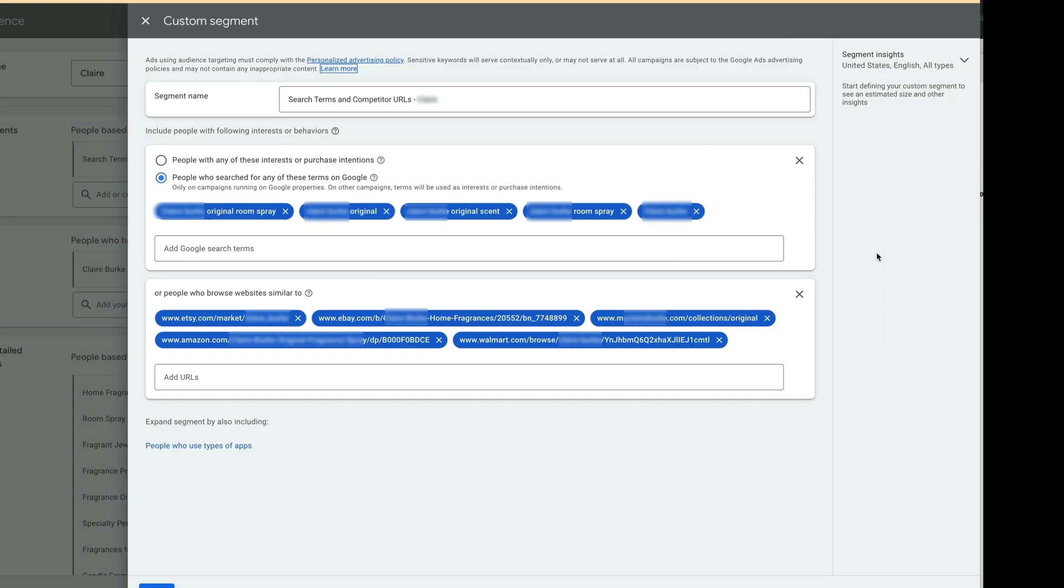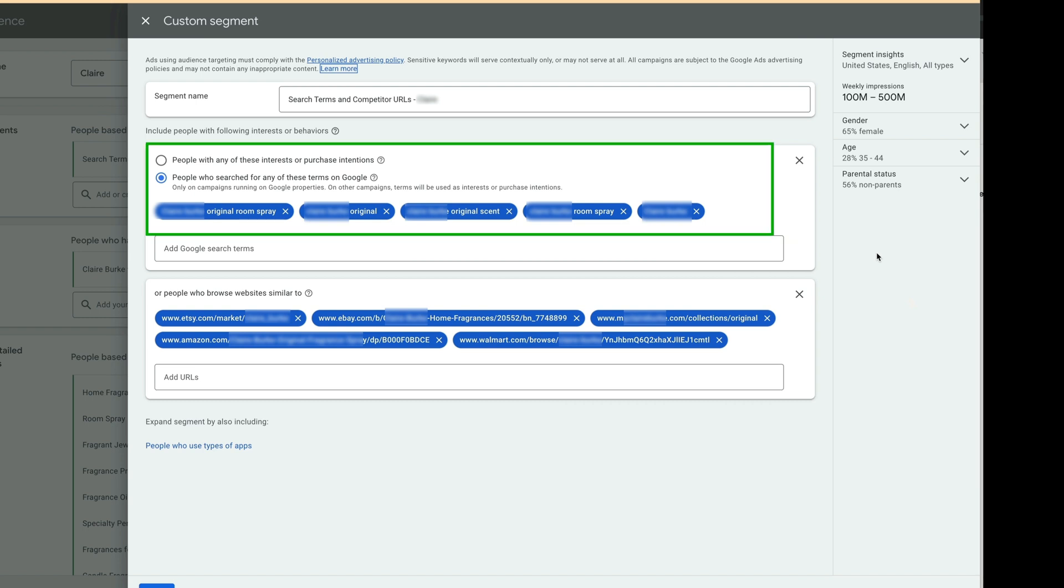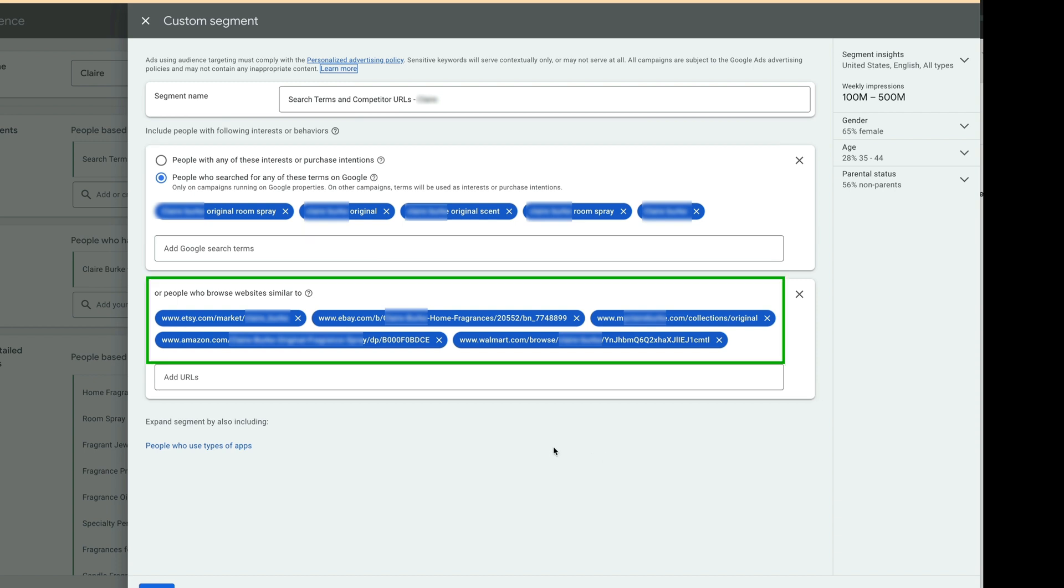My custom segment contains two parts. People who search for any of these terms on Google are usually at three to five most popular search terms. Search terms can be loosely compared to the broad match keywords in the search campaigns. In our case, search terms help the campaign to place shopping ads in front of the right people. People who browse websites similar to.